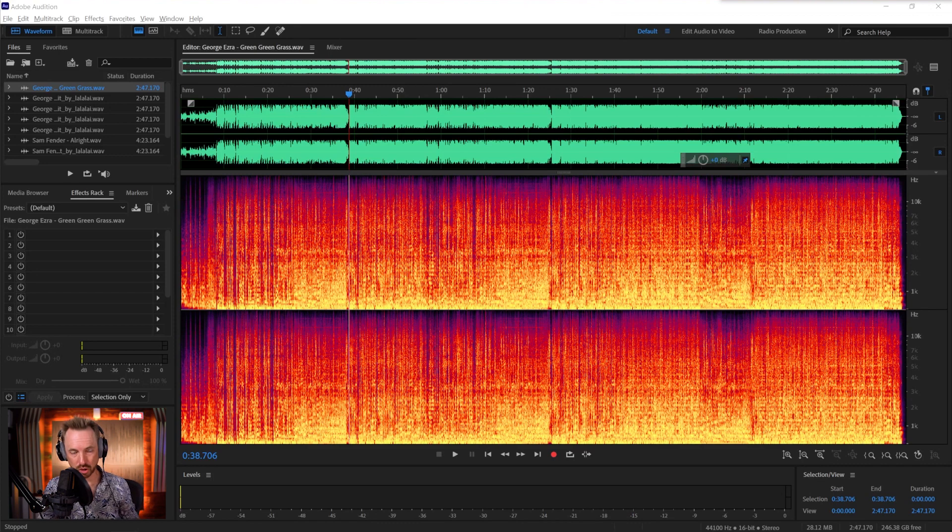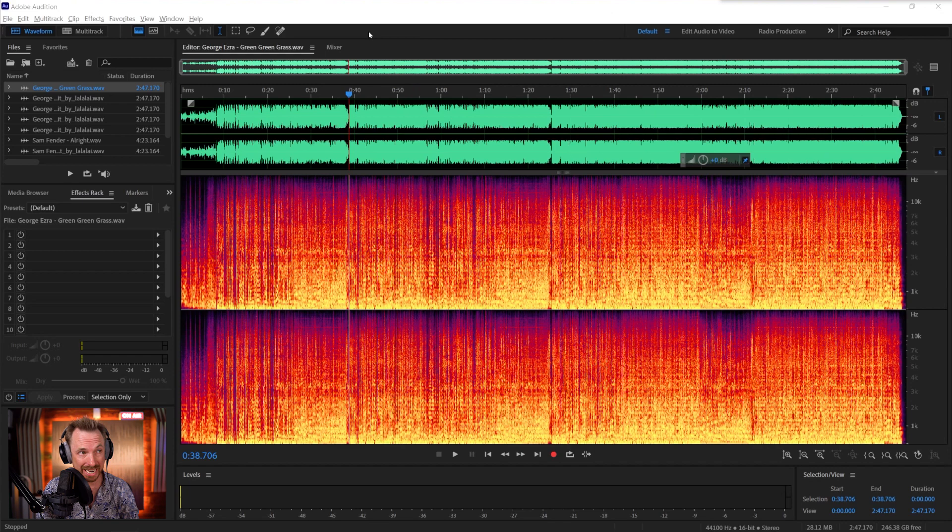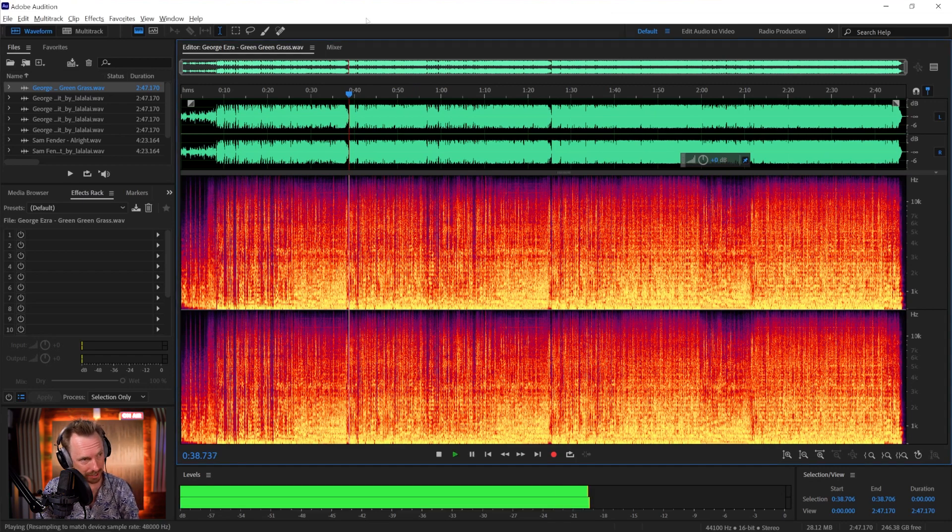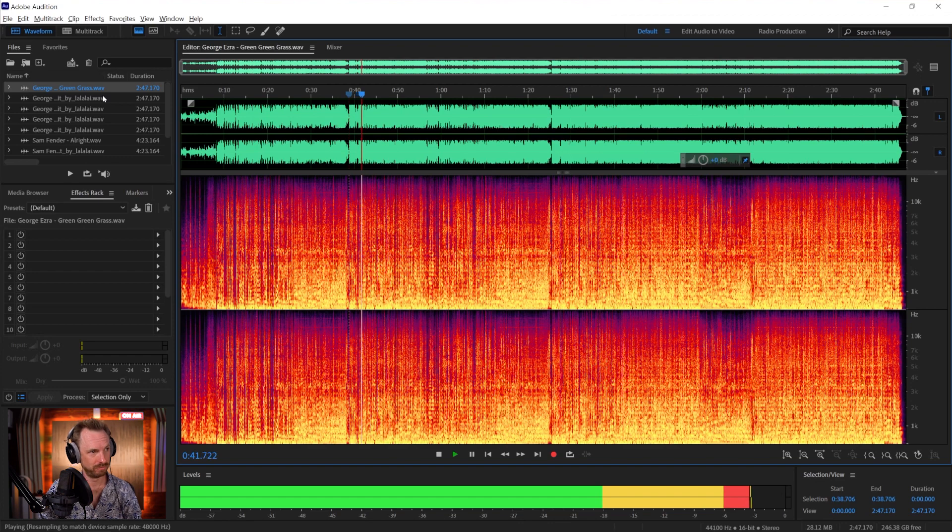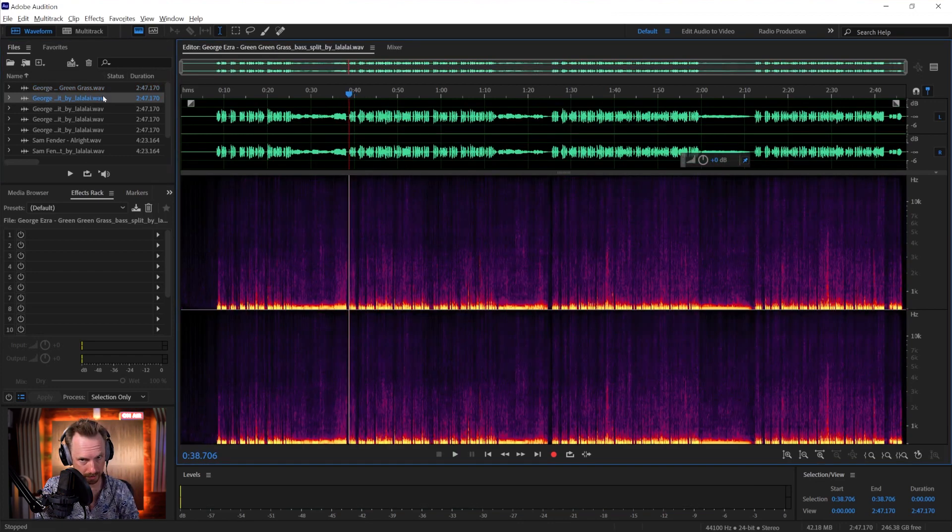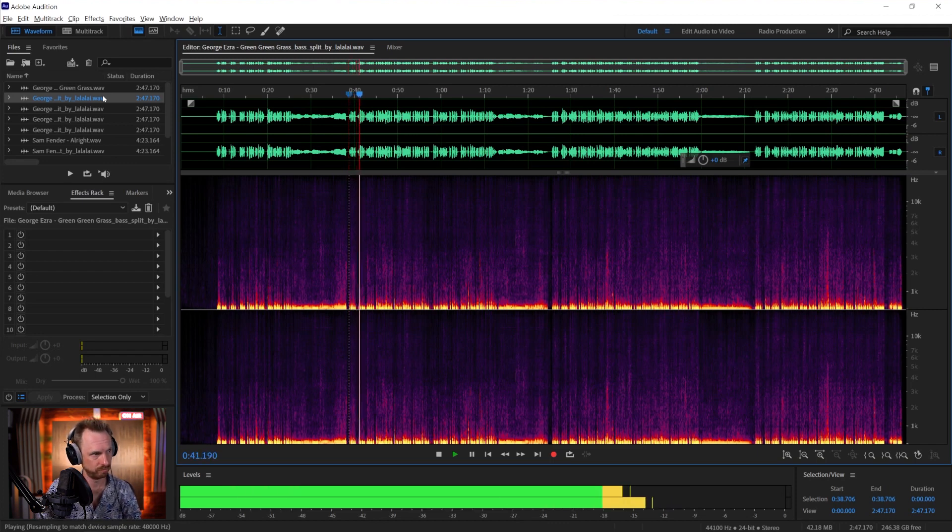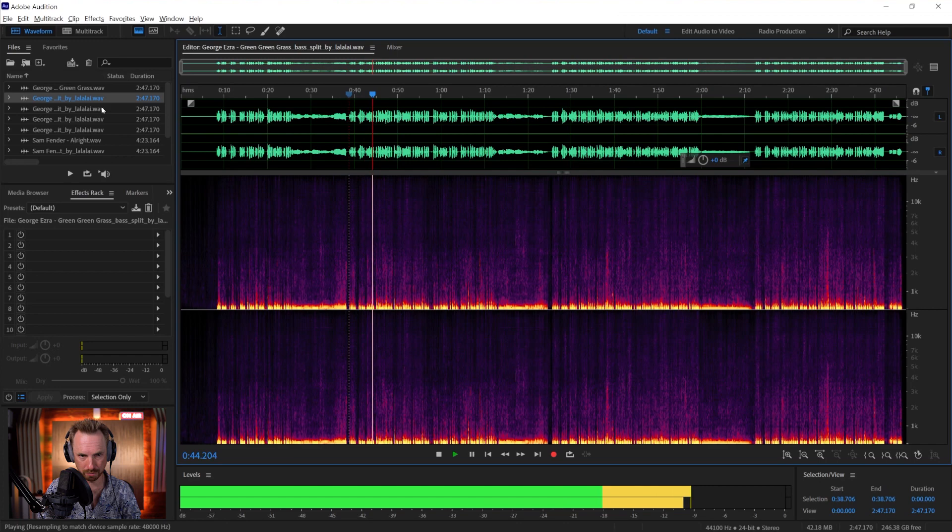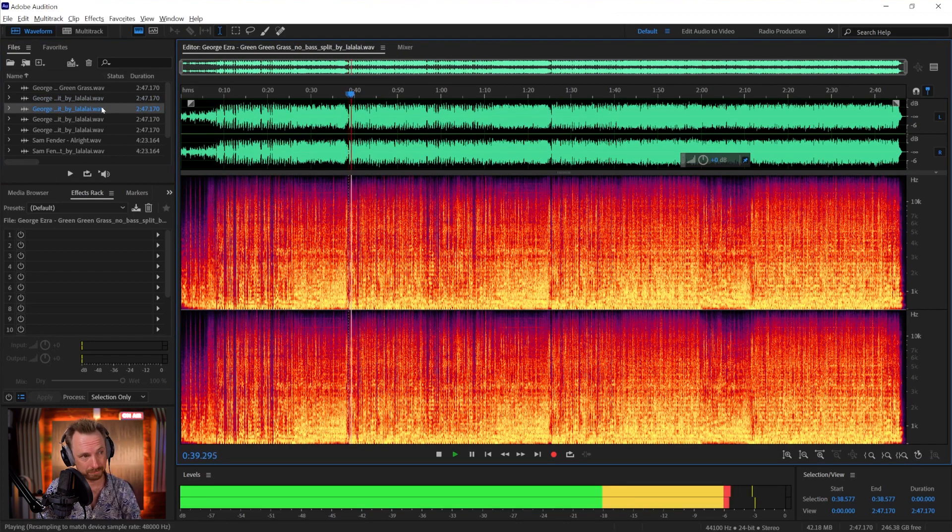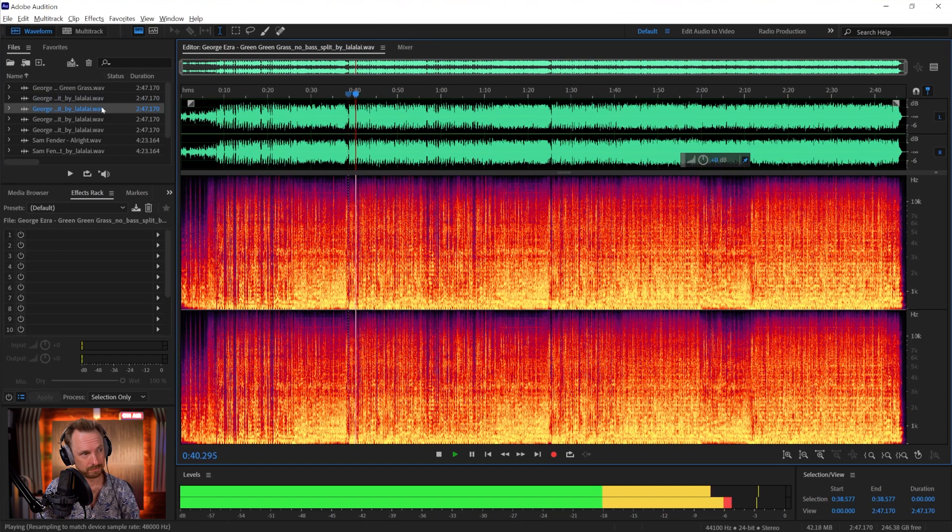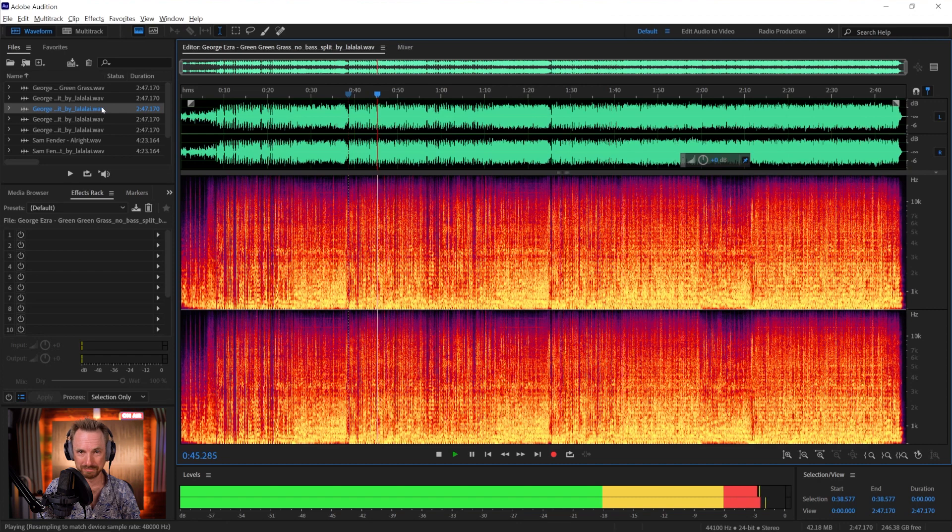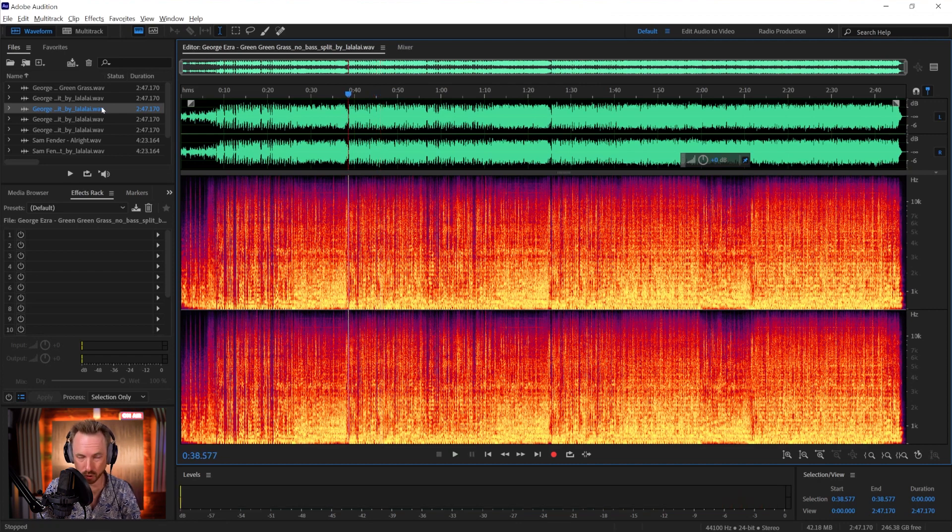Here we are back with the tracks inside Adobe Audition. I've got to say, the separation of separate instruments is pretty insane. Let's start with the original Green Green Grass. Let's listen to the lalal.ai bass separation. Yeah, there it is. That is bass. And you can see from spectral frequency, it's extracting pretty much just the bass. And then without bass. There's no bass there. That's cool.